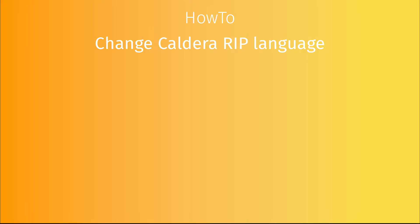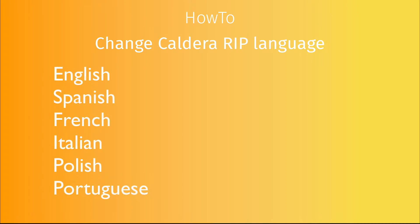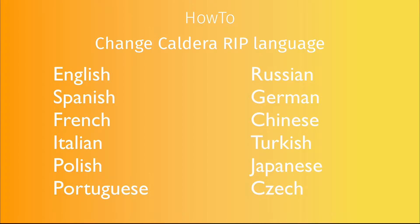The Caldera RIP allows you to choose one of our 12 languages: English, Spanish, French, Italian, Polish, Portuguese, Russian, German, Chinese, Turkish, Japanese or Czech.